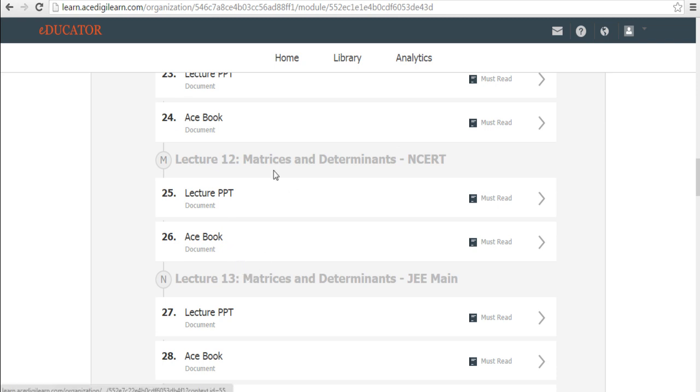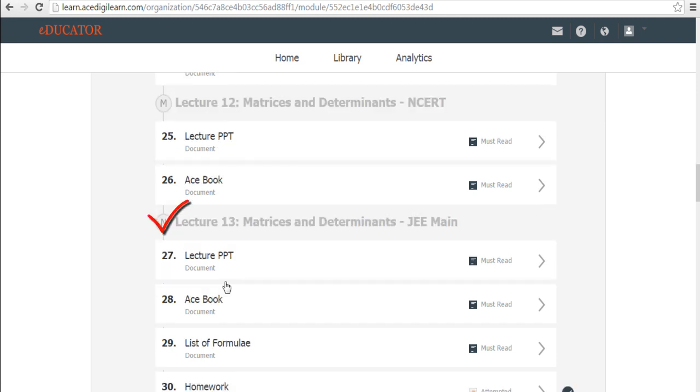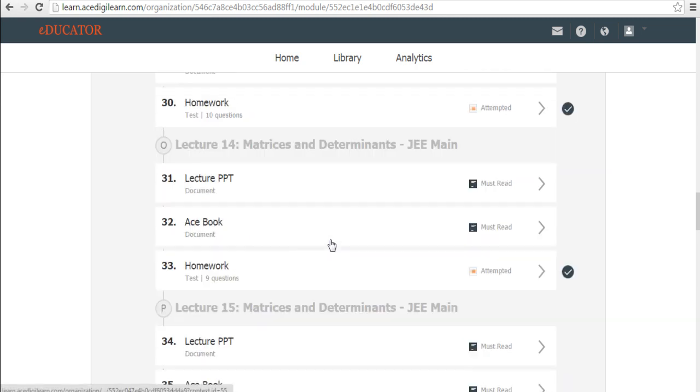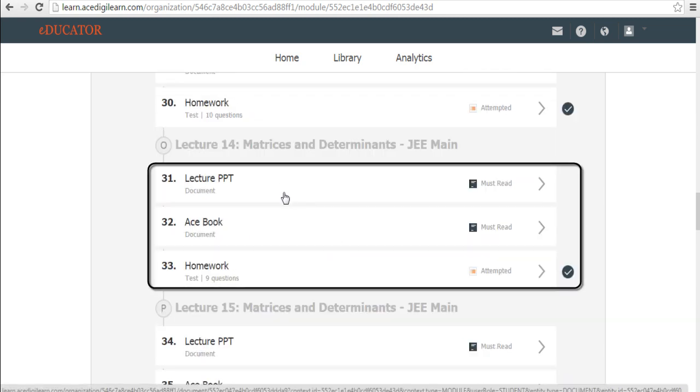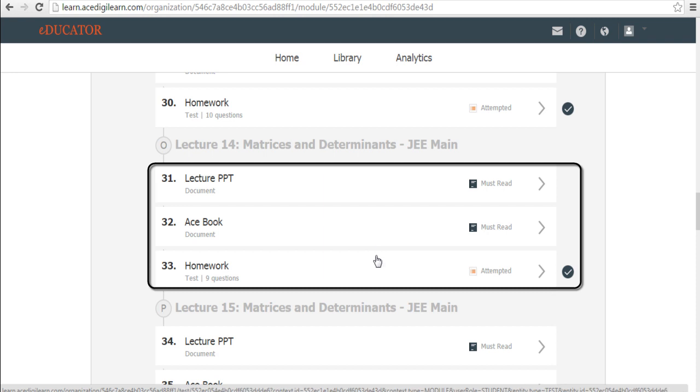In this case, for this chapter, the first 12 lectures focus on PU and from lecture 13 onwards, we shall start looking into competitive. For each lecture, especially in the competitive, you will have three different things which is the lecture PPT, the same PPT that your teacher uses in the campus. You will find the ACE book and then you will find the homework as well.